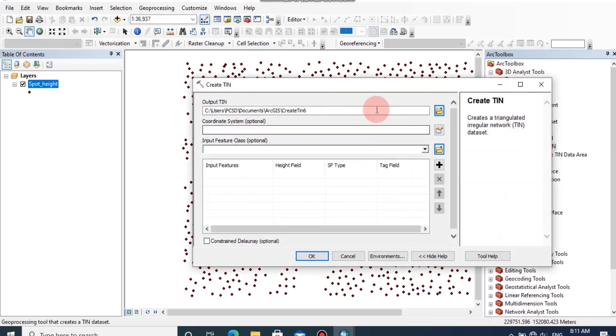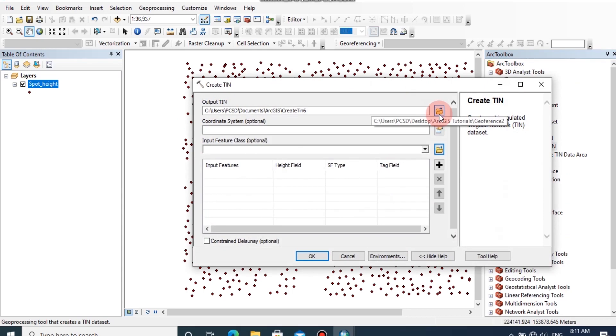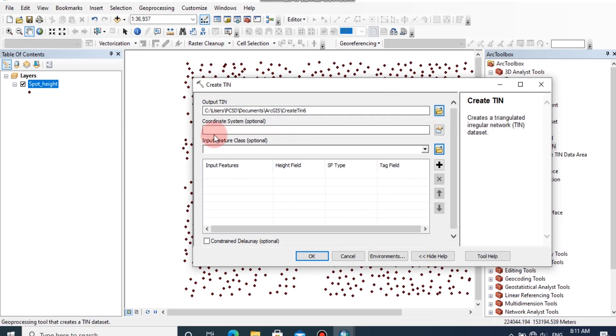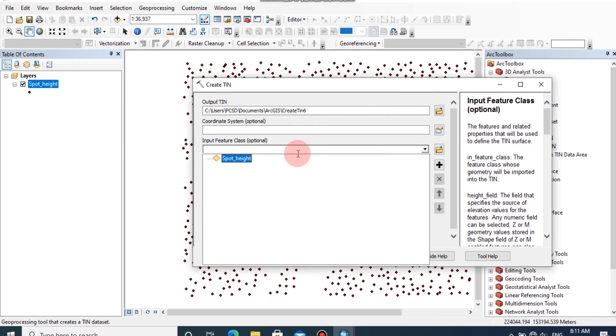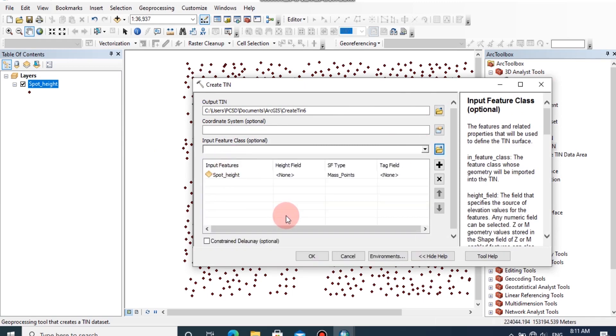The output TIN model will be created in the default database. You can change the path from here. Coordinate system is optional. We can input features as spot height data, and you should set the height field.